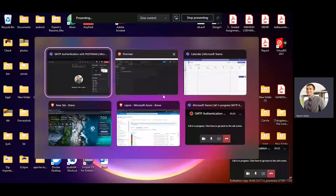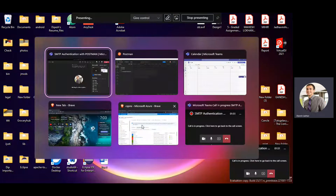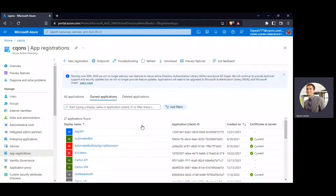SMTP authentication using Postman. We're going to follow the new protocol, OAuth 2.0, as Microsoft has deprecated the older version of authentication — basic authentication. I'll start from the app registration.